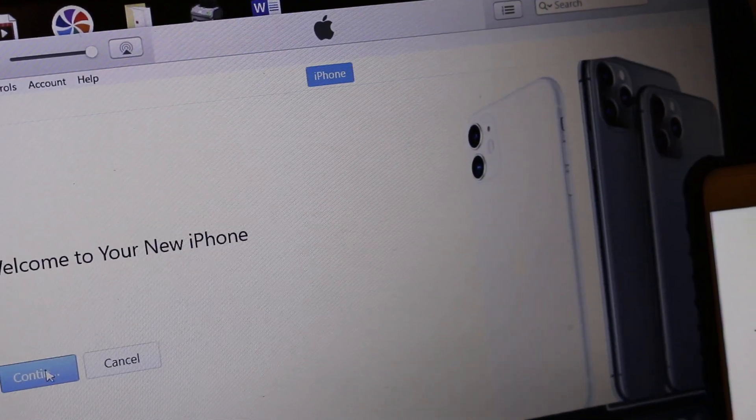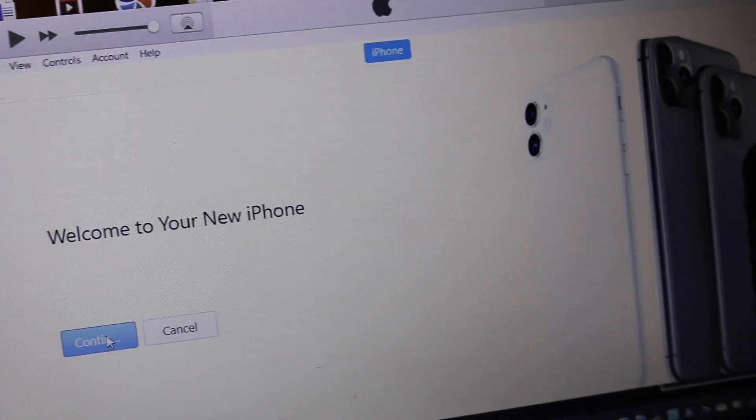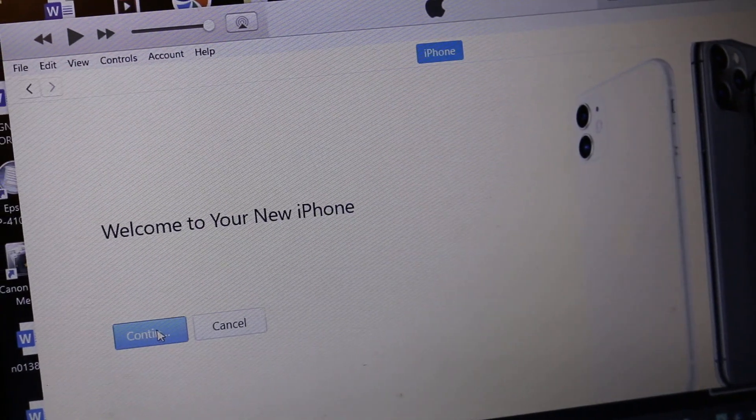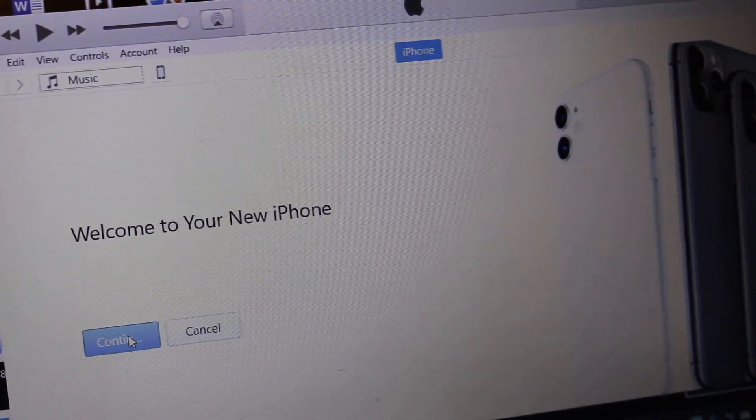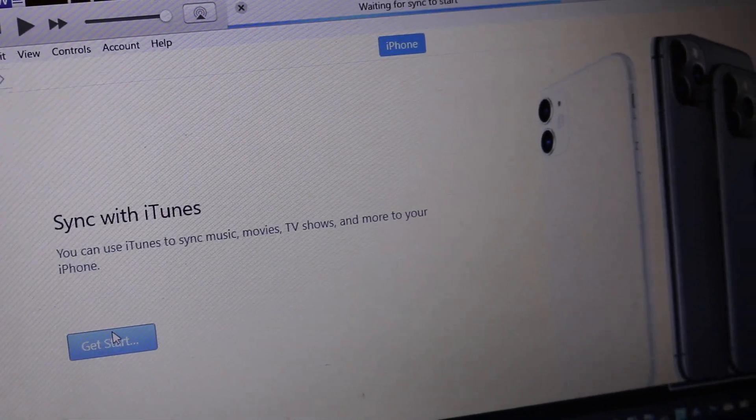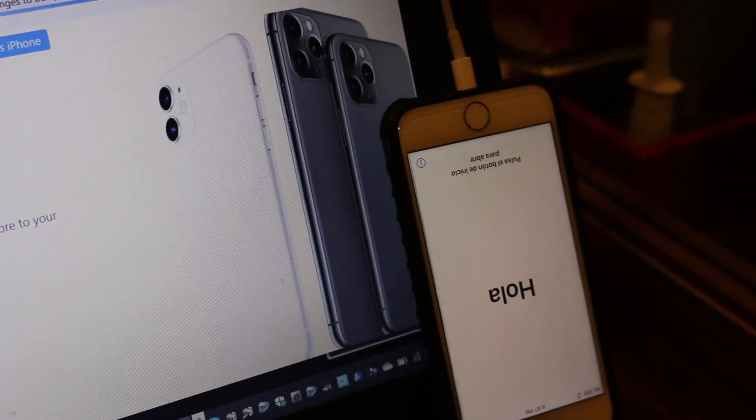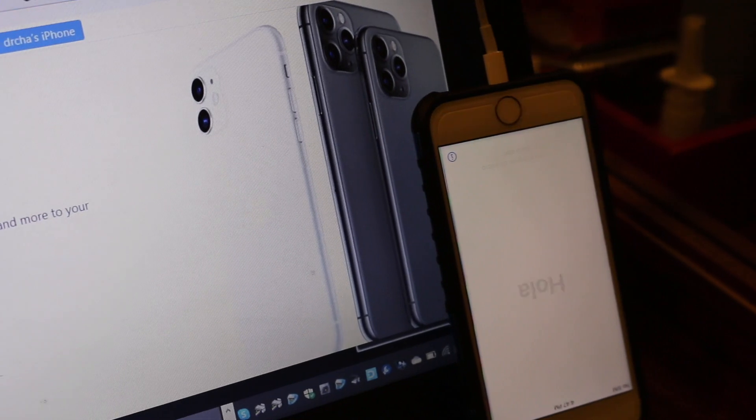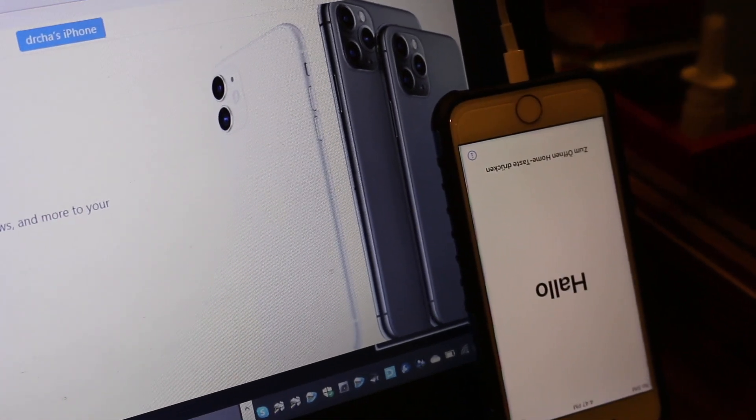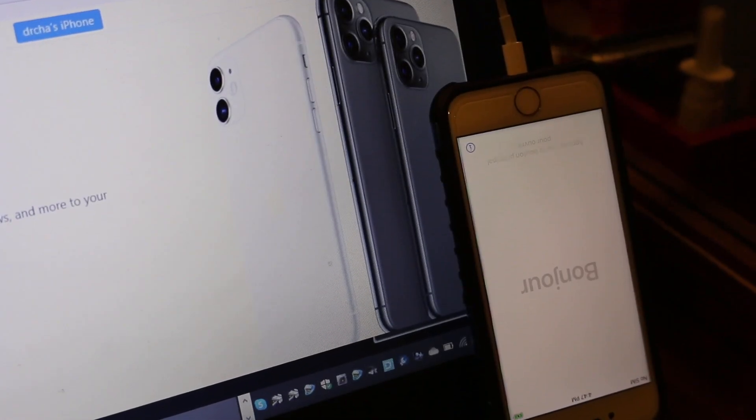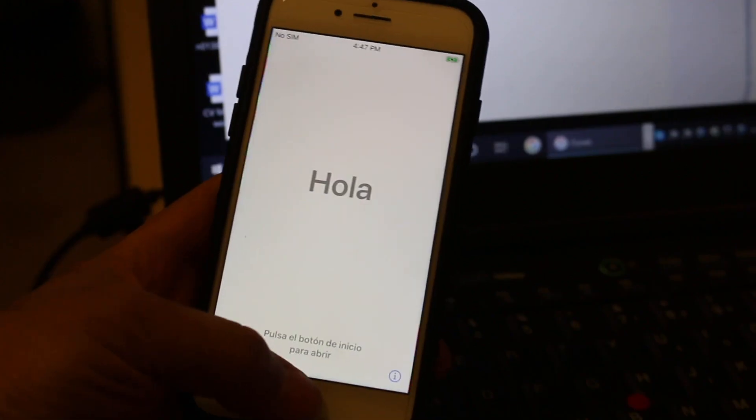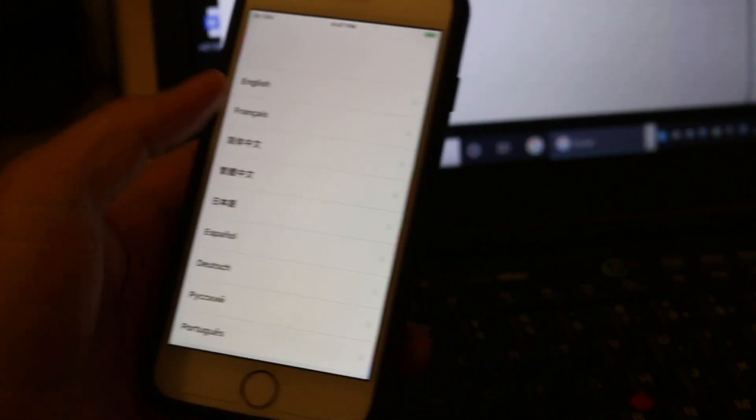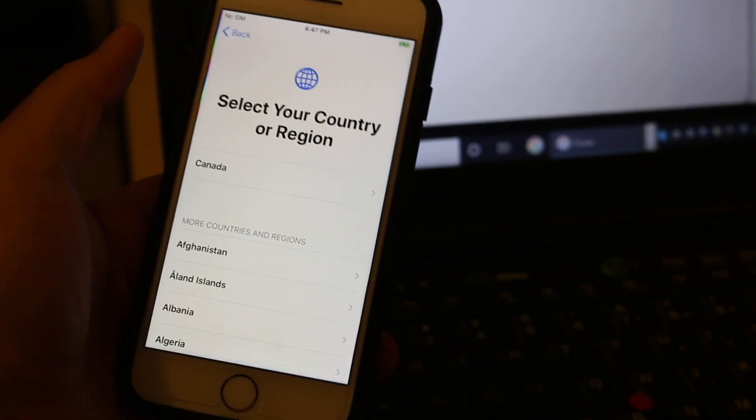Once you finish this, remove the USB and take the phone in your hand and start the setup process again as it was a new phone. Here, just select the language and select the country. It's almost the same process as you have done when you bought it new.